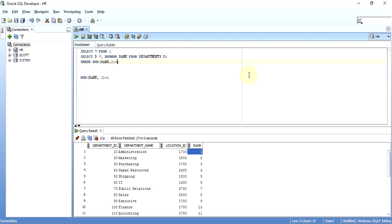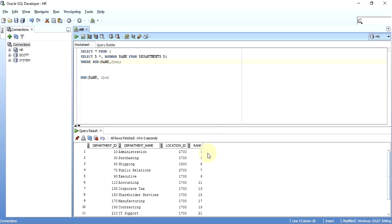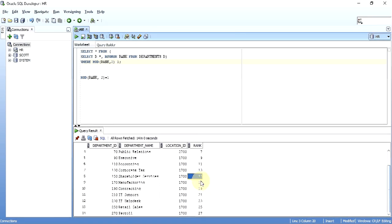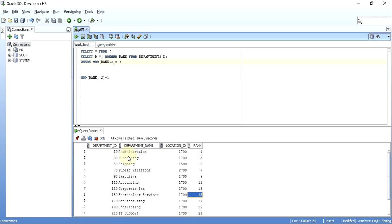that is you divide the rank with two, and if you get a remainder of one, give me that row. As you can see, I have fetched only first, third, fifth, seventh, ninth, eleventh, thirteenth, fifteenth—only those rows. These are only odd rows, right?